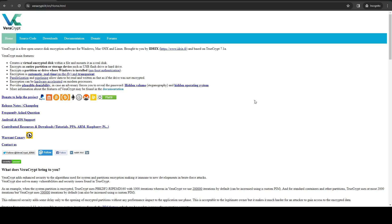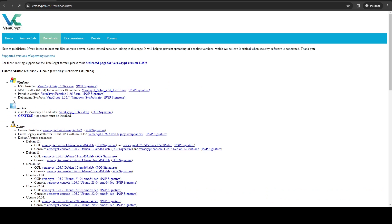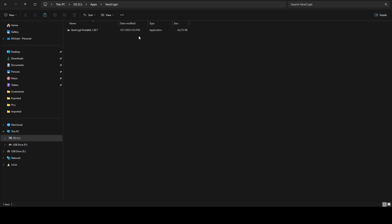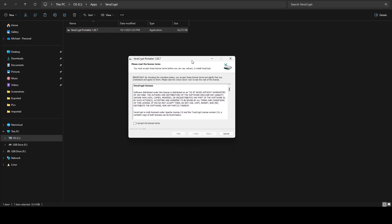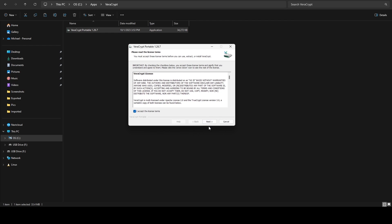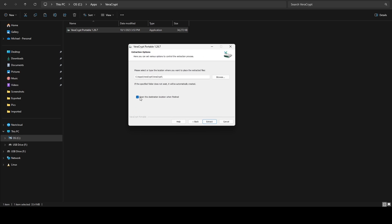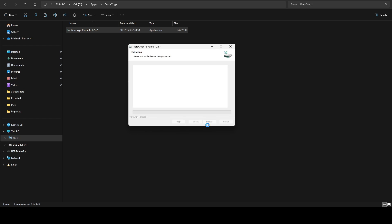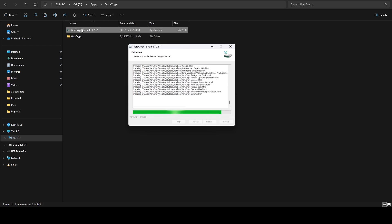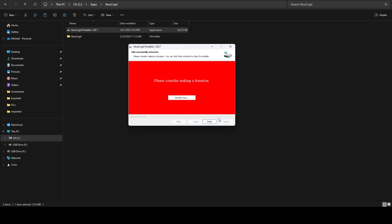First thing you want to do is head on over to veracrypt.fr. Once you're on their site, head to the download section. I'm going to be downloading the portable version today — there's actually no need to download the installer. We've already got it downloaded into this folder, so we're going to open it, select English, accept their terms, and it's going to ask us where we want the files extracted to. It defaults to a subfolder called veracrypt, which is perfect. We say extract, it extracts all the executable files, then we say finish.